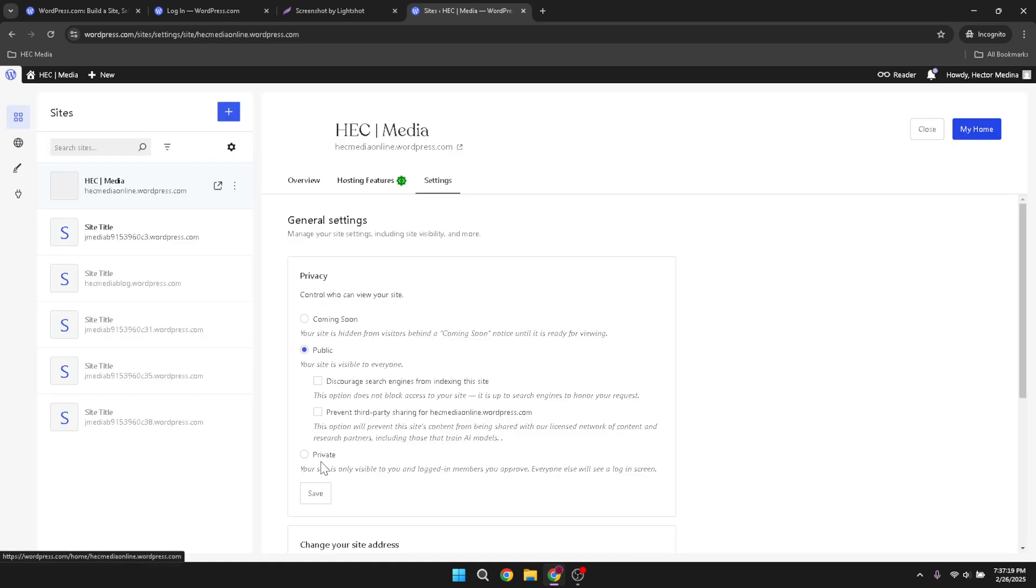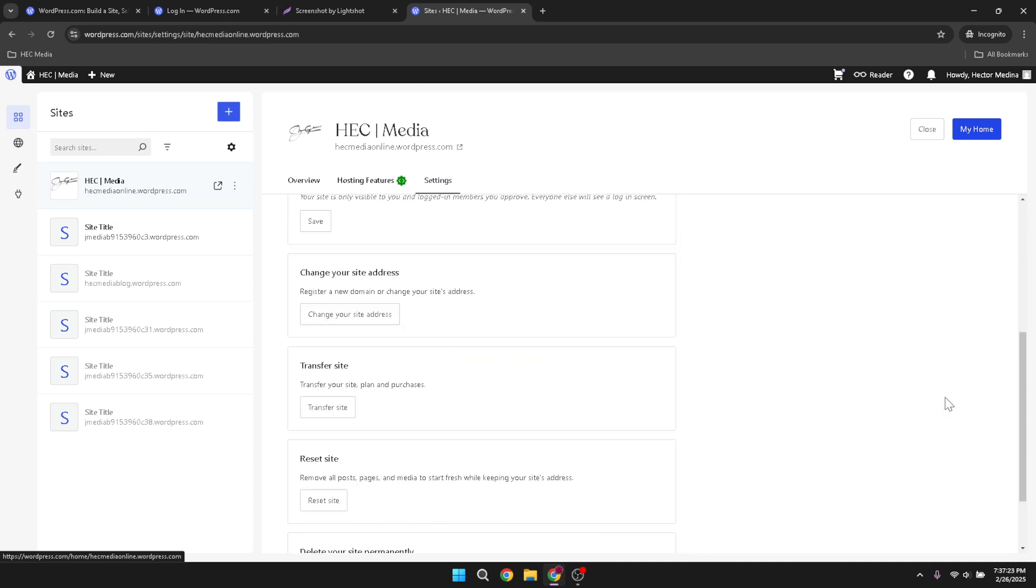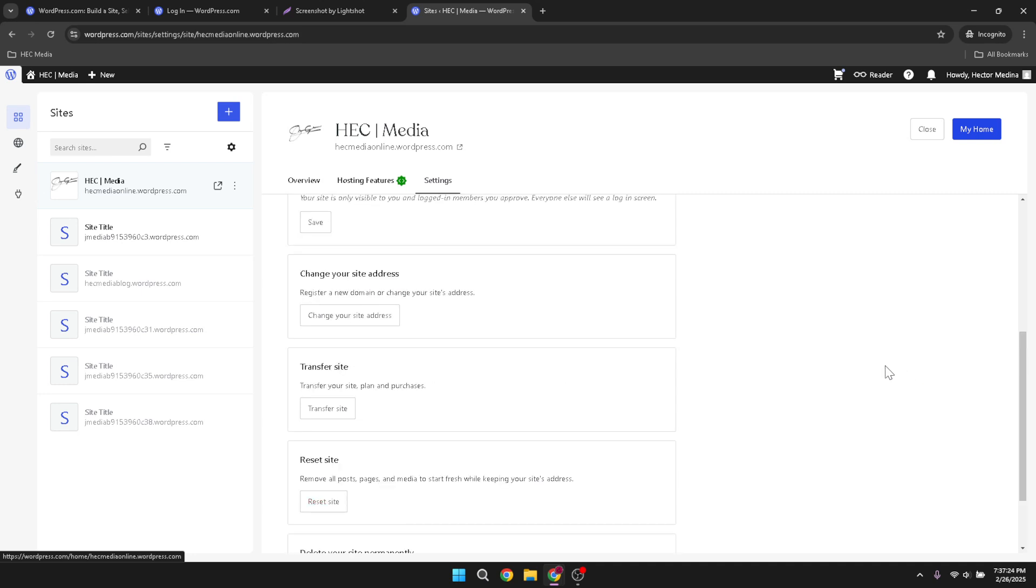Upon reaching the site settings, locate the link that mentions managing site visibility, subscriptions and ownership, along with other tools. Clicking on this will take you closer to your goal, entering a deeper area of site management.